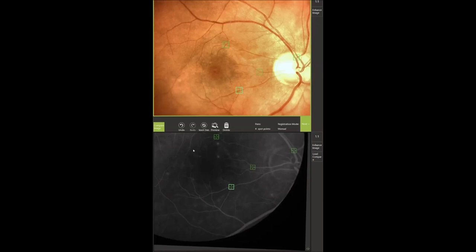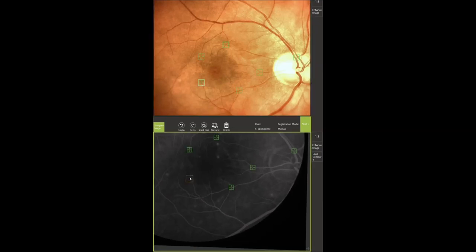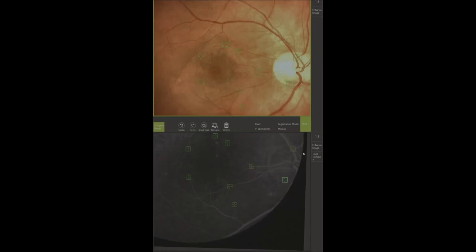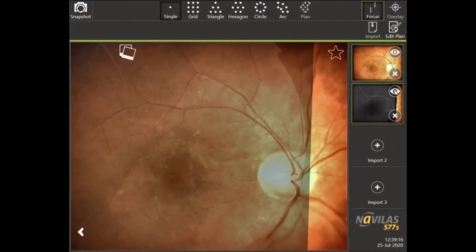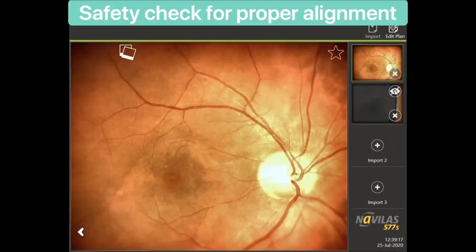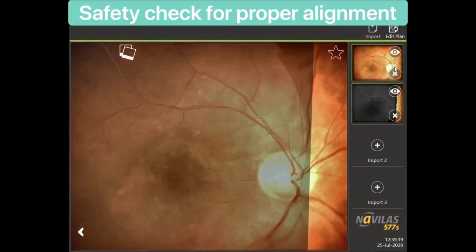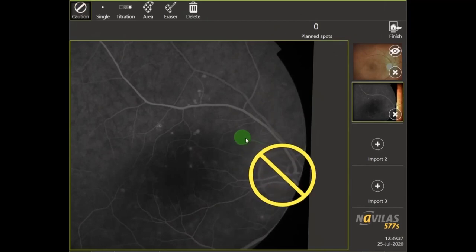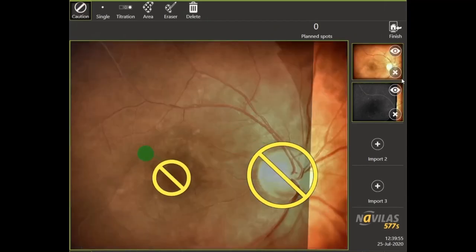The corresponding dots were applied encircling the area of future treatment. Then the alignment was checked by controlling the correspondence of vessels on the fundus image and the fluorescein angiography image. The aim was to exclude shadows from FA vessels on the retina aside from the vessels on the fundus photo, as shadows present could be a sign of improper alignment.